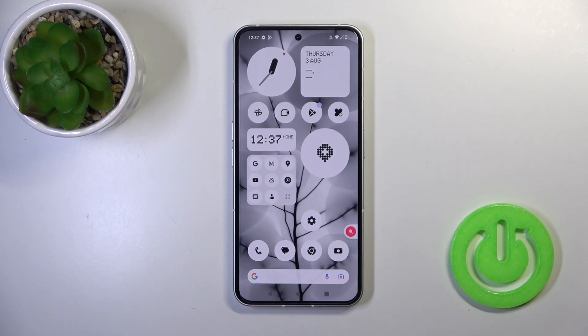Hi, today I'm here and I'll show you how to activate Hey Google, the Google Assistant option on this device.